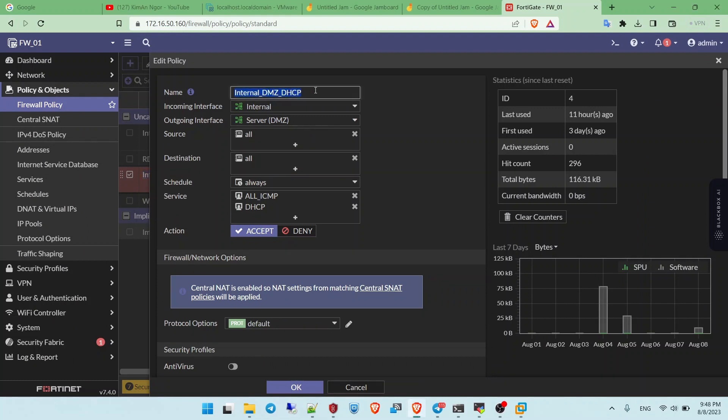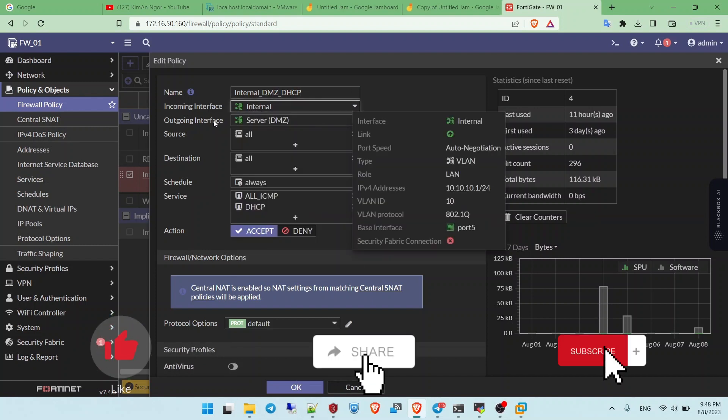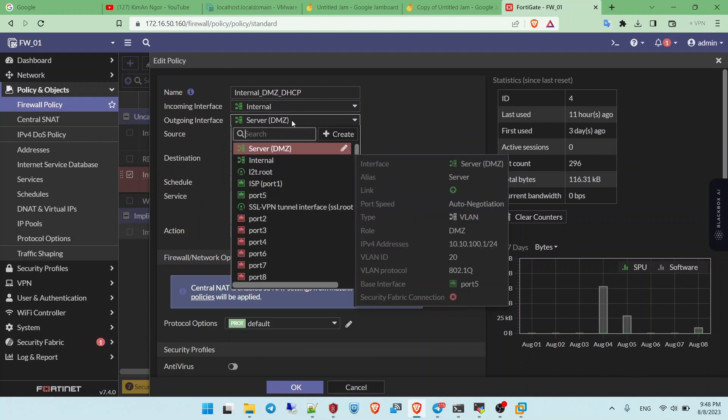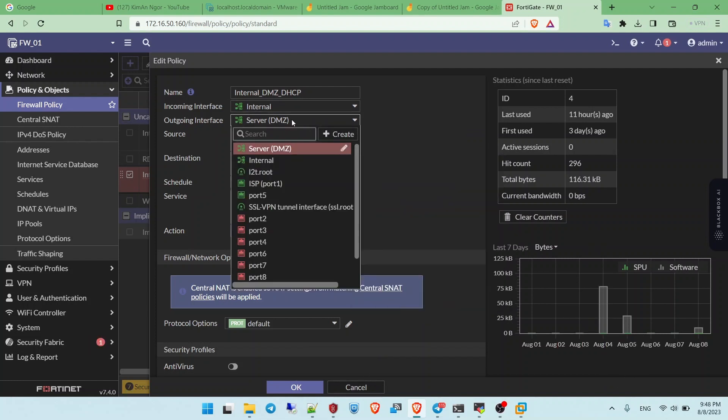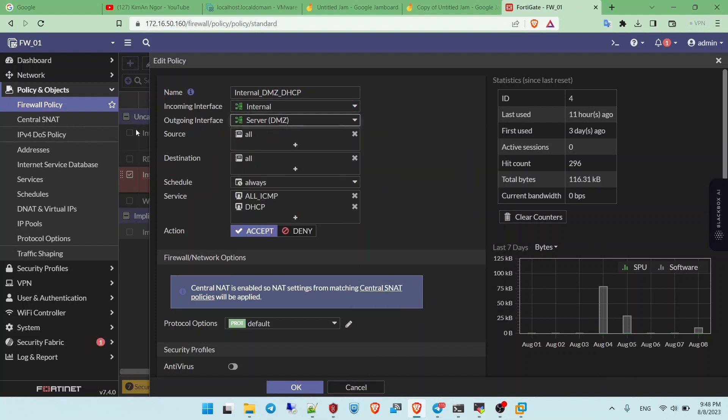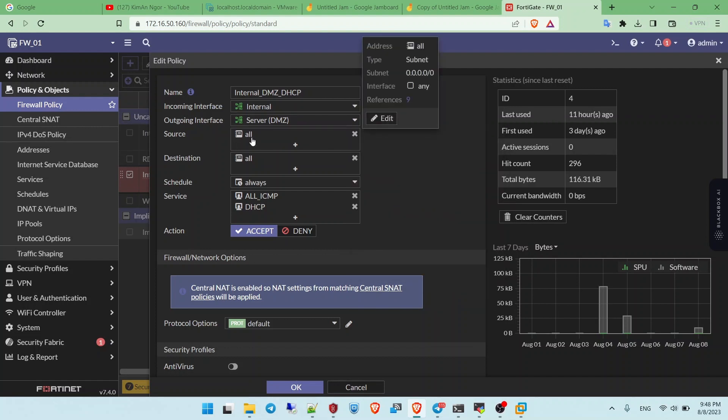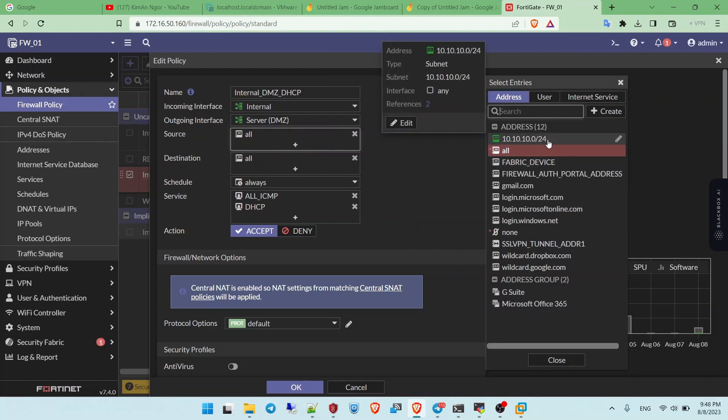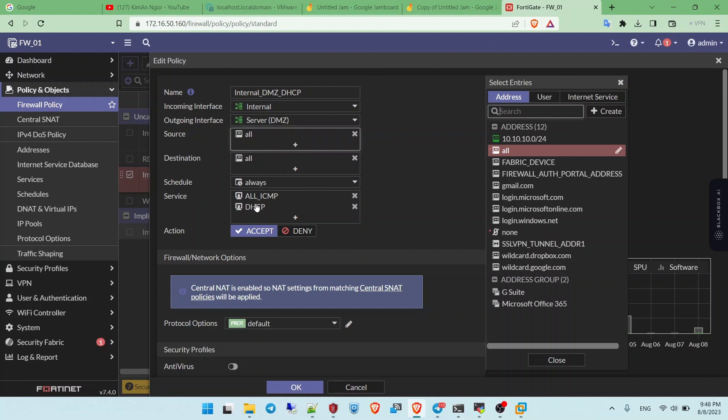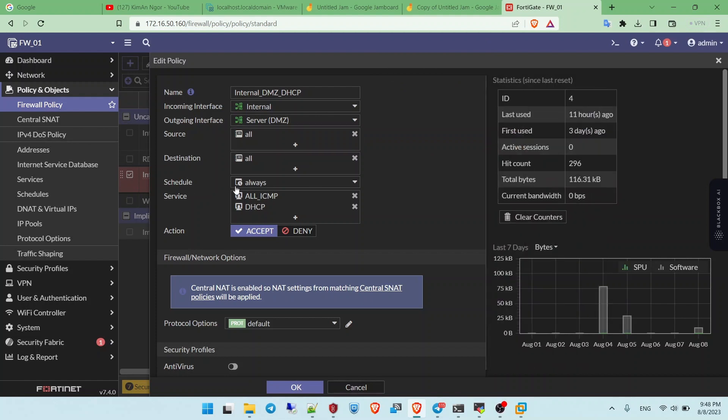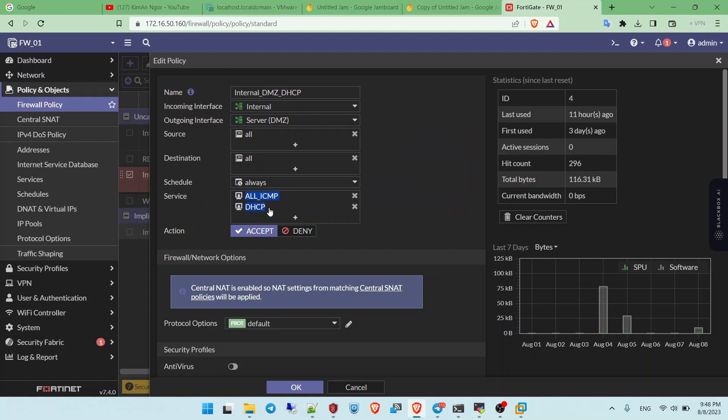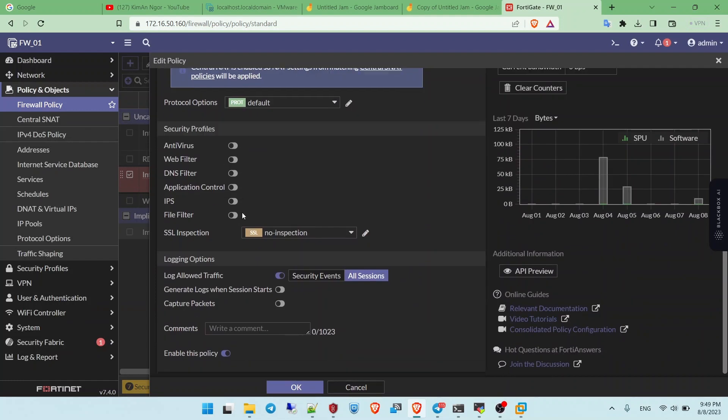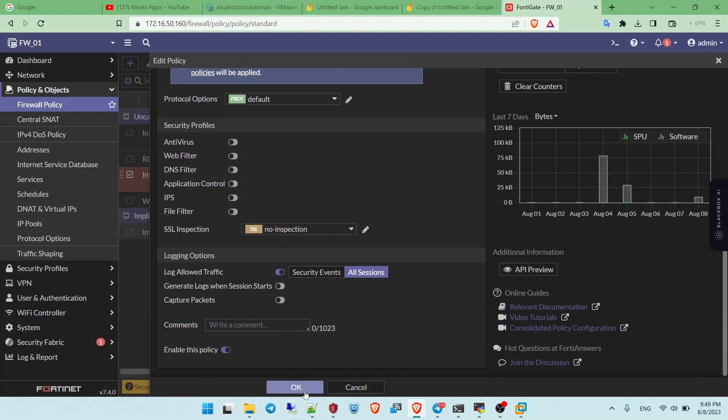This policy is internal DNG DHCP. The traffic is coming from the internal. I was going to interface to the DNG server. Because what I'm going to DMC server and the source. I just select all. But you can specific the IP address. Just something like this. You can specific the resource. You can accept resource with a match with this policy. And this nation as well. And the scan to an editor all the way. And the three. And the ICMP for the ping. Allow the ping. And allow the DHCP traffic. And the action. And click okay.